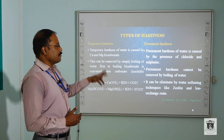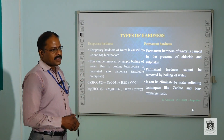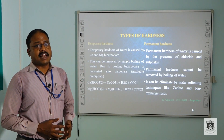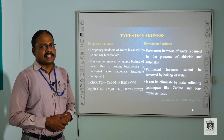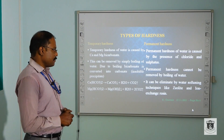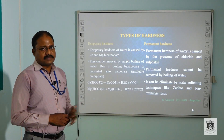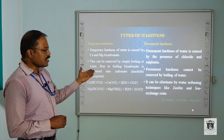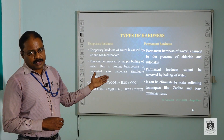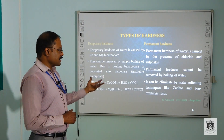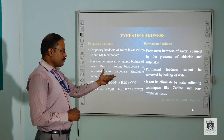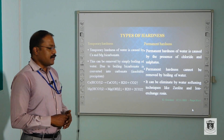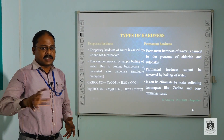Permanent hardness is the presence of chlorides and sulphates existing in the water. This permanent hardness cannot be removed by boiling of water. So we go on to discuss the softening techniques like zeolite and ion exchange resin.